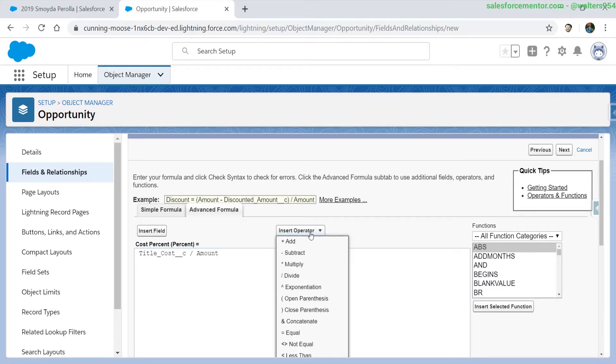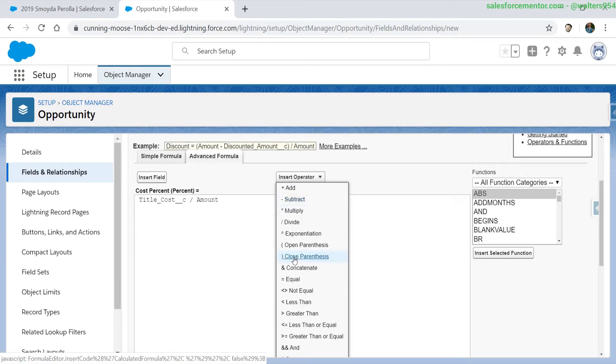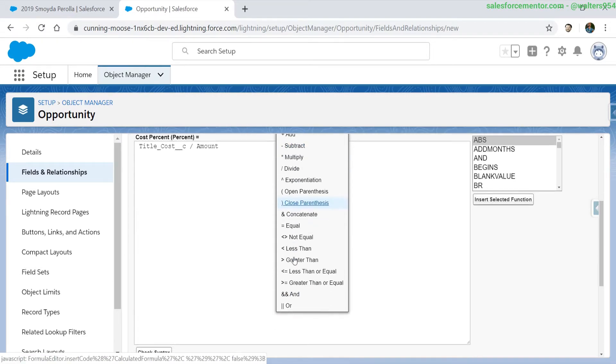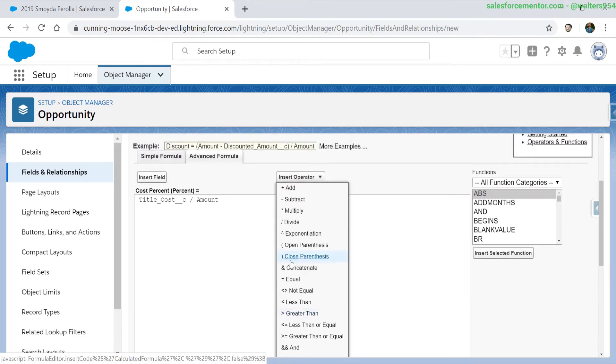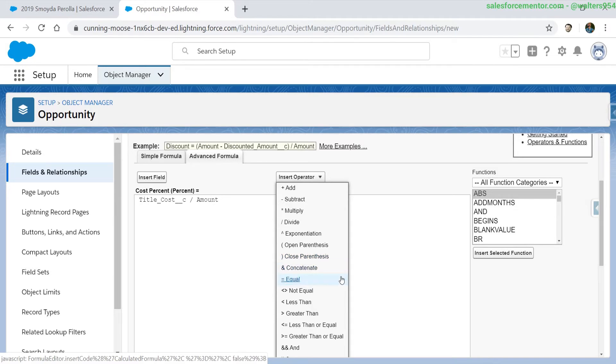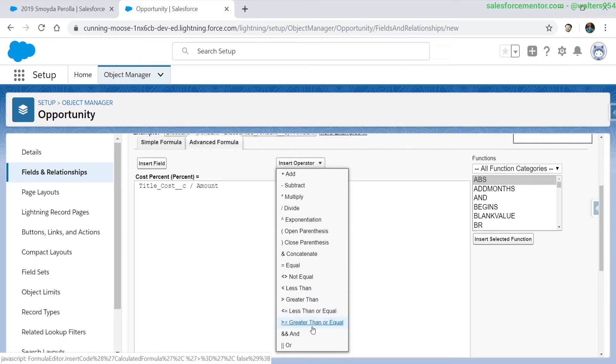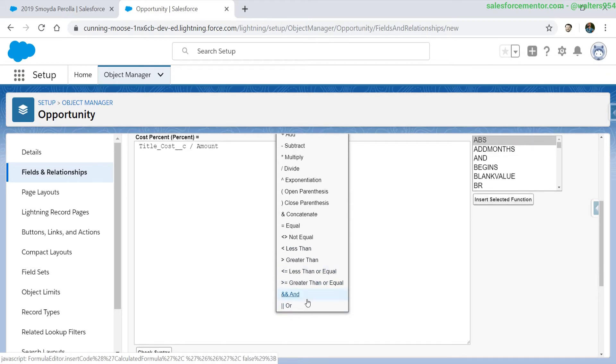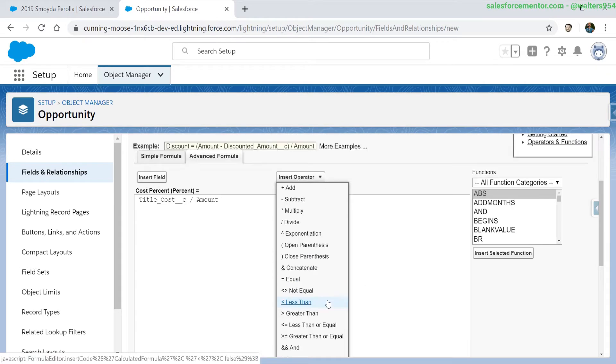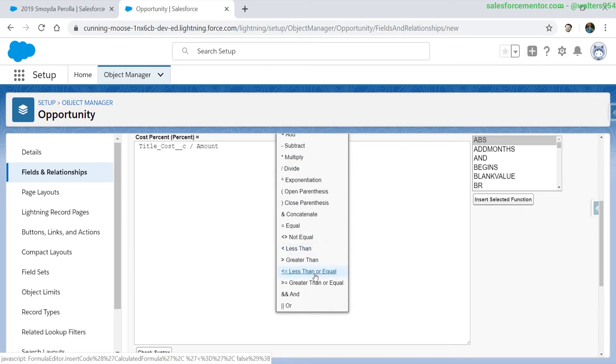When we look into the operators, we can see that we have some new additional values in here. So we've gone over these first sections to close parentheses, but now we have concatenate, equal, not equal to, less than, greater than, the AND symbols and ORs. Some of these you've already seen in previous videos, but now we have the full list of the operators.